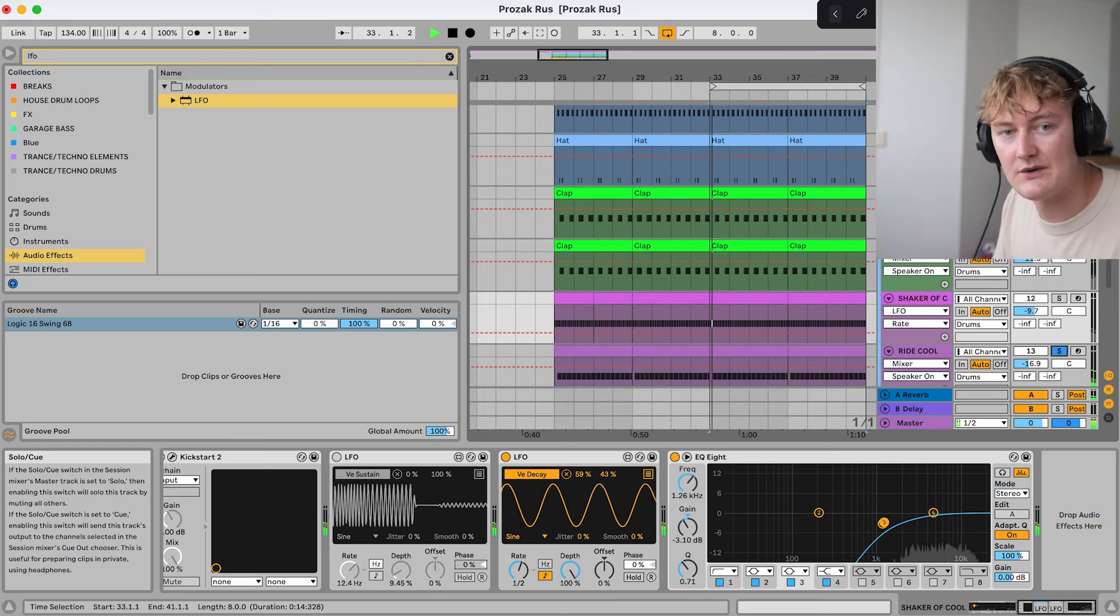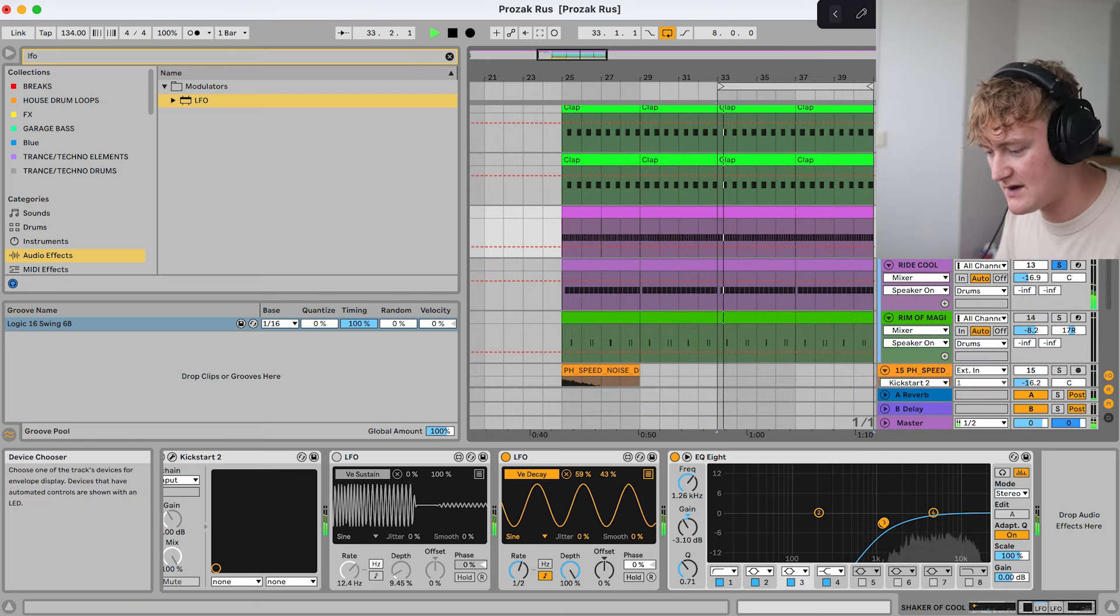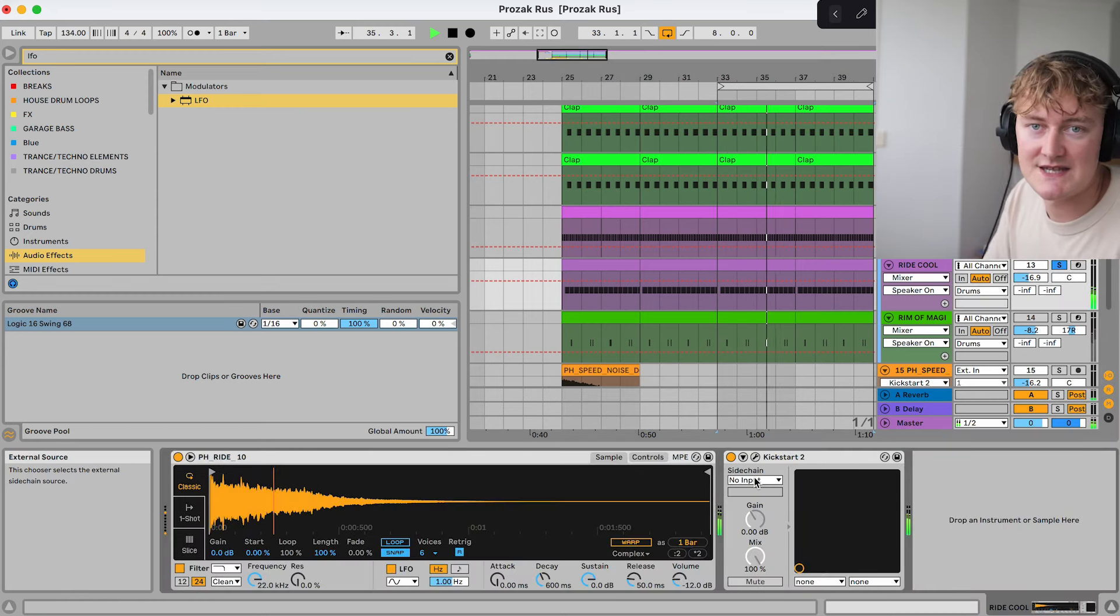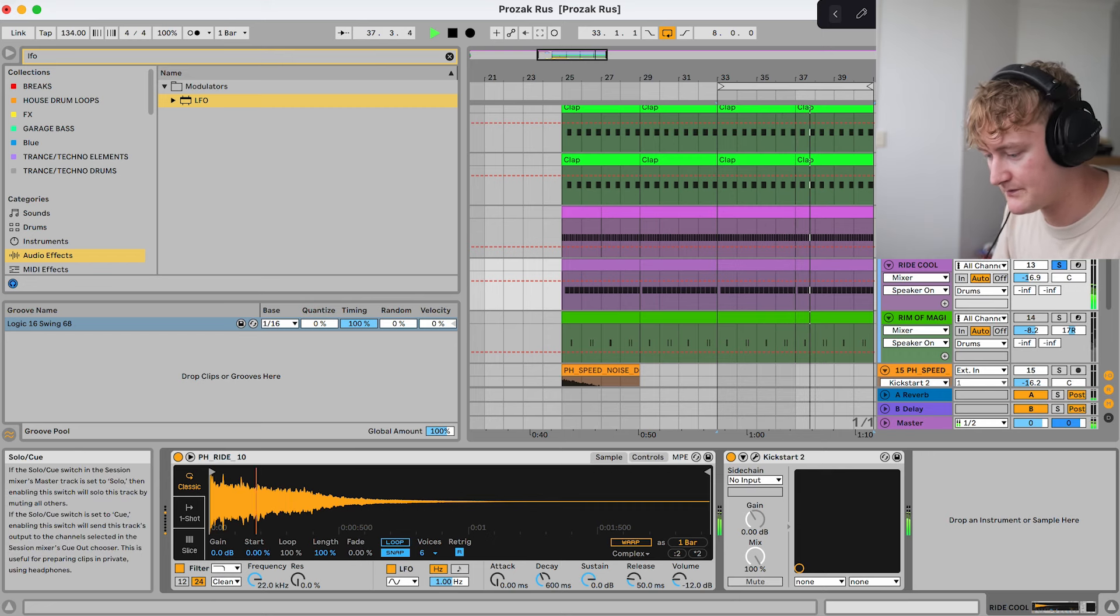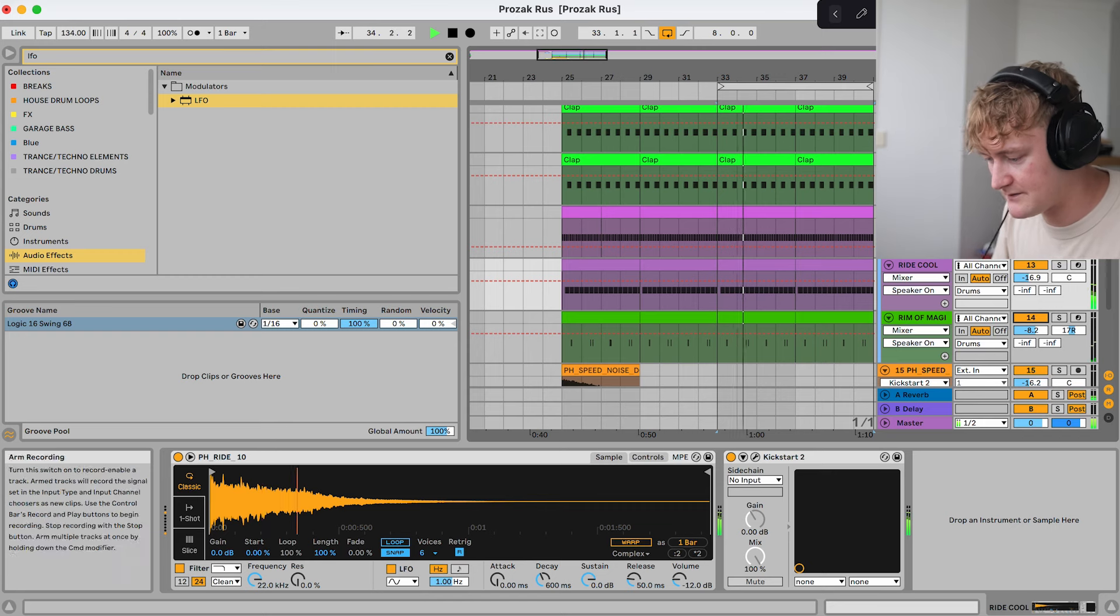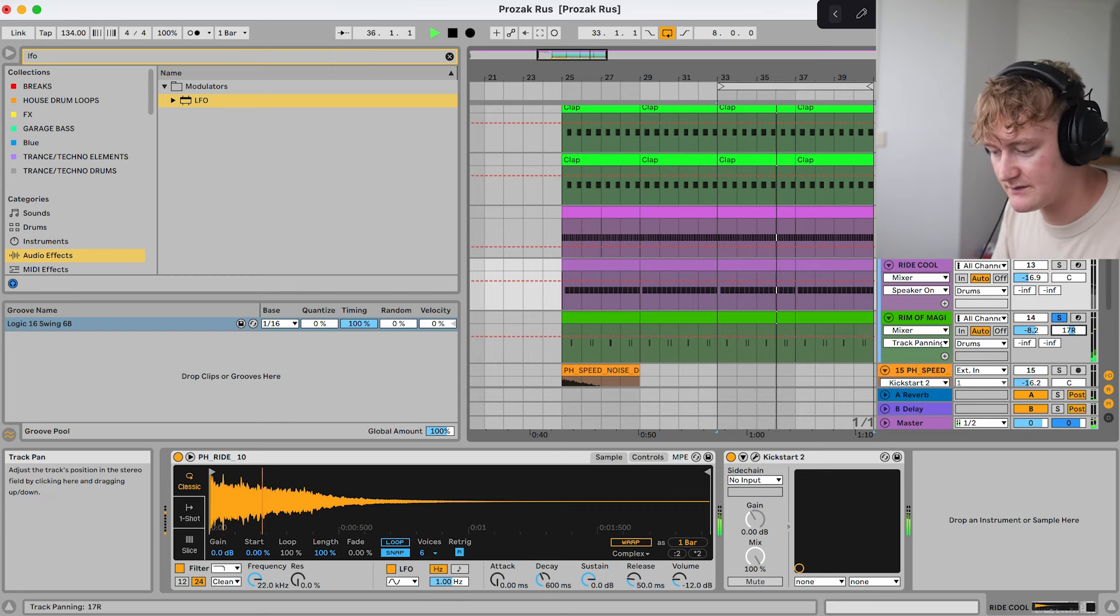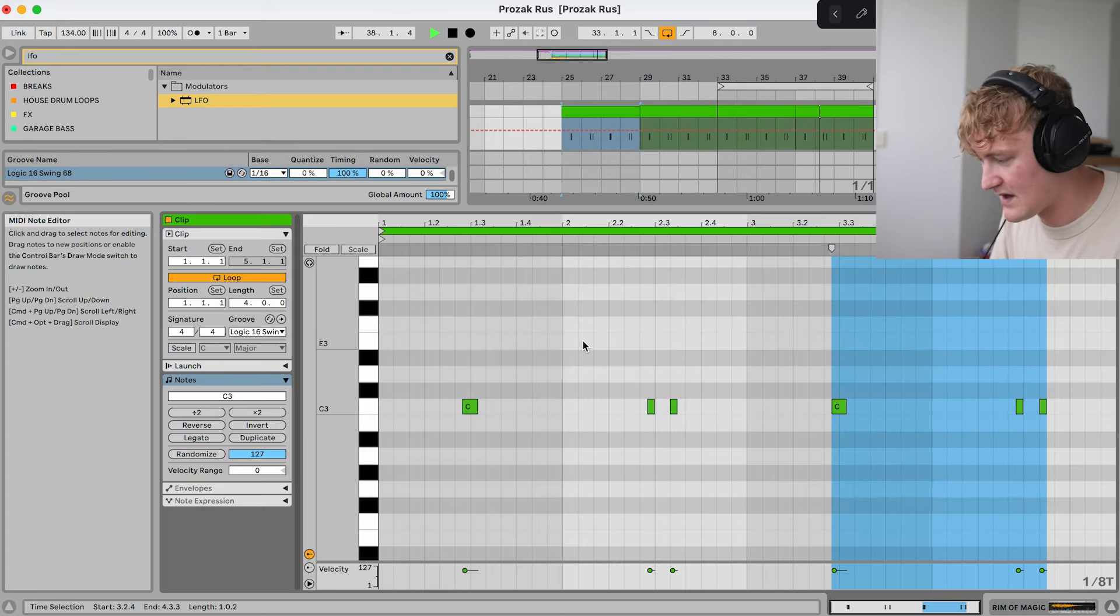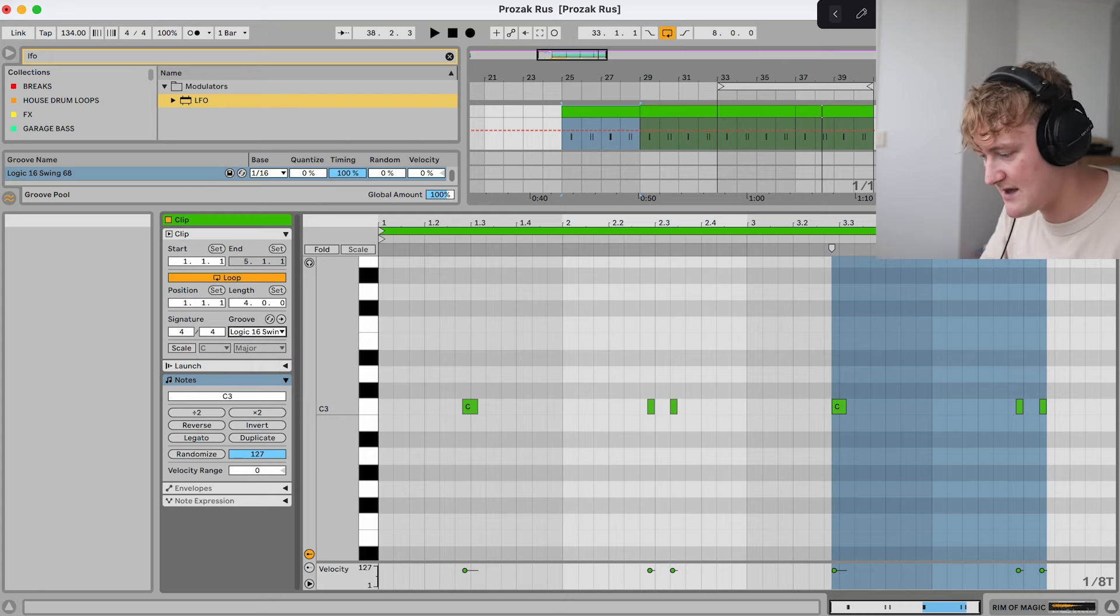So yeah once you've got that I then added an EQ to take out some of the low end. And it was still lacking a little bit more high end I found. So I added this ride. Fills out a nice lot of frequencies. I also find a ride a bit of a cheat sheet to add in a nice bit of high end to a drum bus or drum group. And then I've got this little garage rim which is panned. And then everything's got this swing on it. So this has the Logic 16 Swing 68.